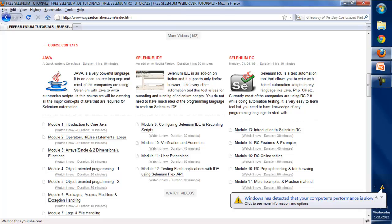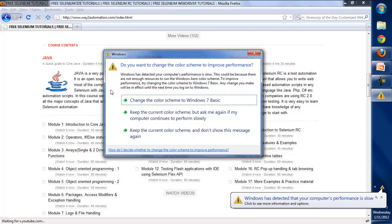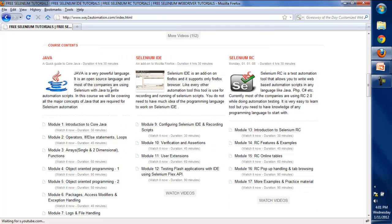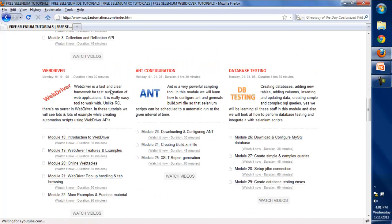To work on Selenium, you need to know at least one programming language — C#, PHP, Java, or Perl. Java is the most commonly used language, and most companies use Selenium with Java, which is why I've covered these training modules in Java. We'll see the implementation of Selenium IDE, Selenium RC, and WebDriver, and integrate them with our project, including configuration and database testing setup.